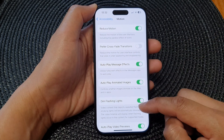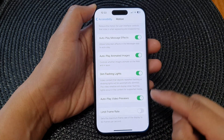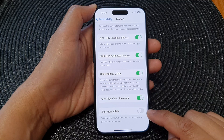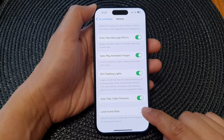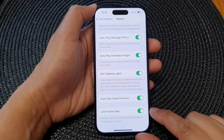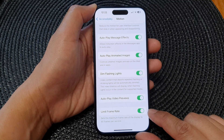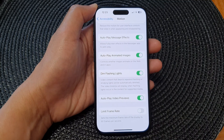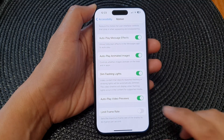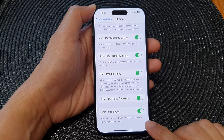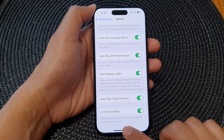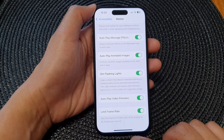Next, scroll down to the bottom and tap on Limit Frame Rate. Tap the toggle button to switch it on or turn it off. Once this is turned on, your display will be limited to 60 frames per second.